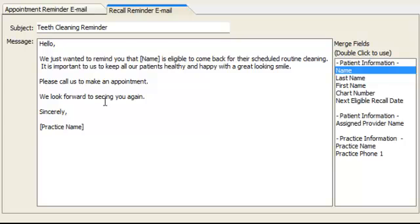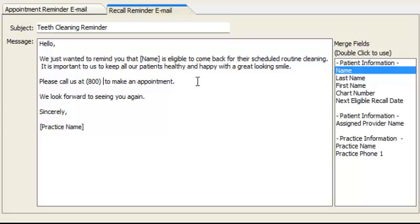Down here it says 'please call us,' but it doesn't provide a phone number. So we'll add: please call us at 800-704-8494 to make an appointment.